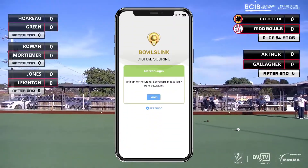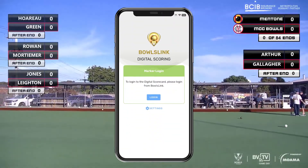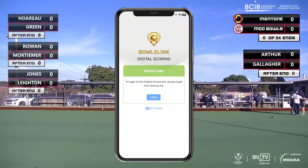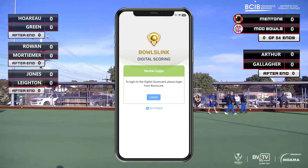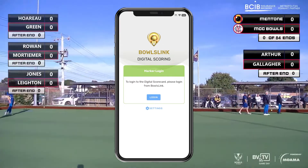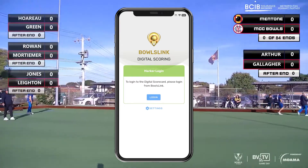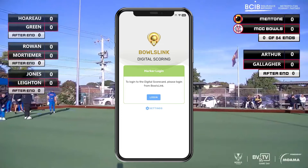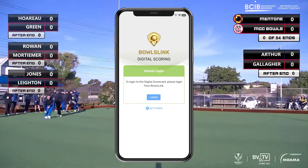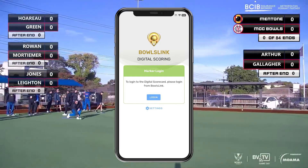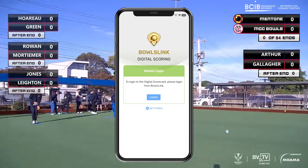Hi and welcome to another BV training video. Today we'll be demonstrating how to use the Bowls Link scoring app during a pennant game, which will allow anyone to view the progress of your competitions in real time online through Bowls Link. Think of it as an online scorecard.